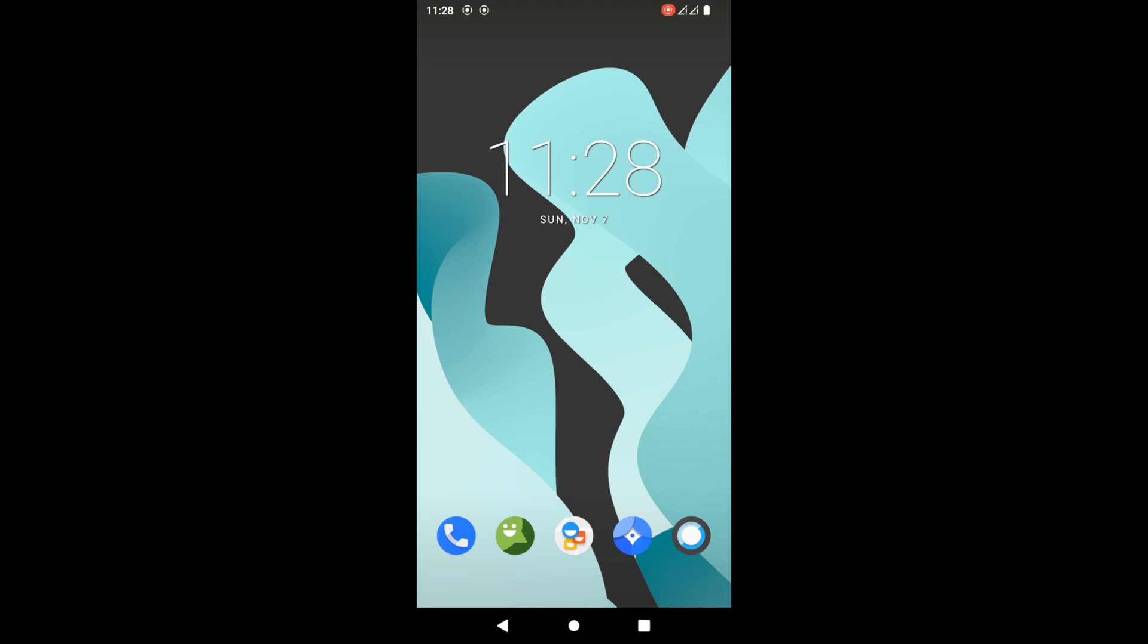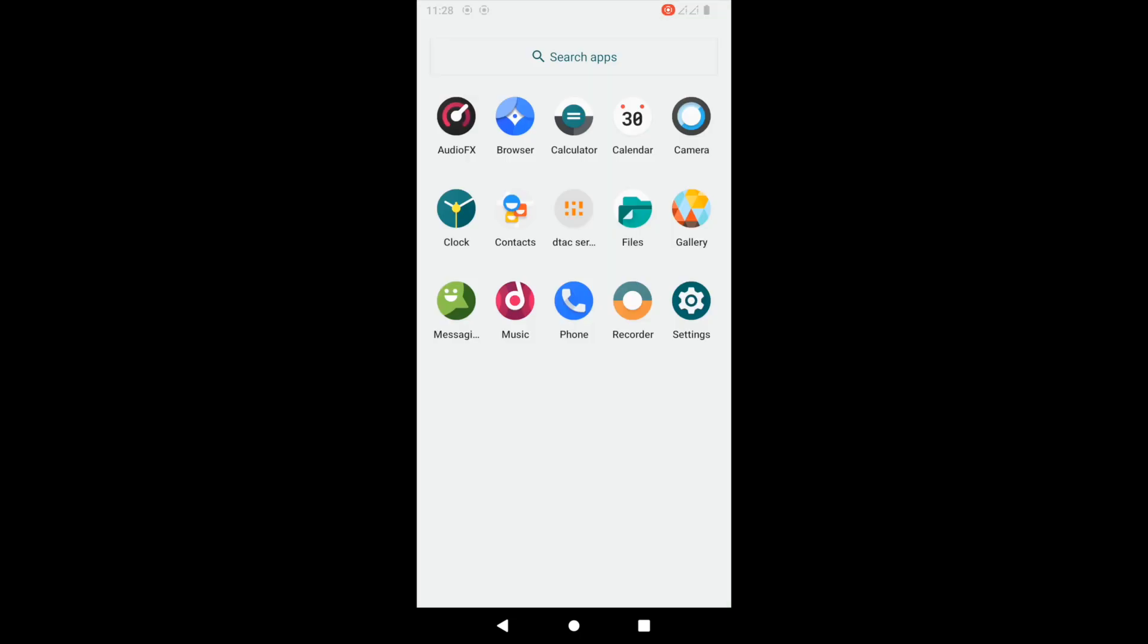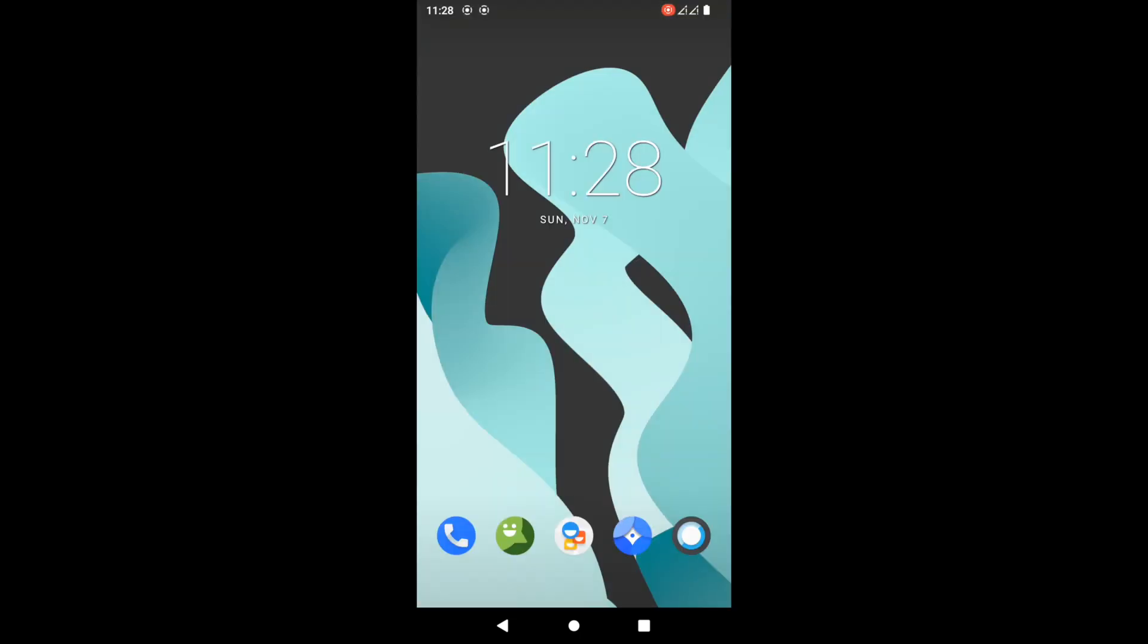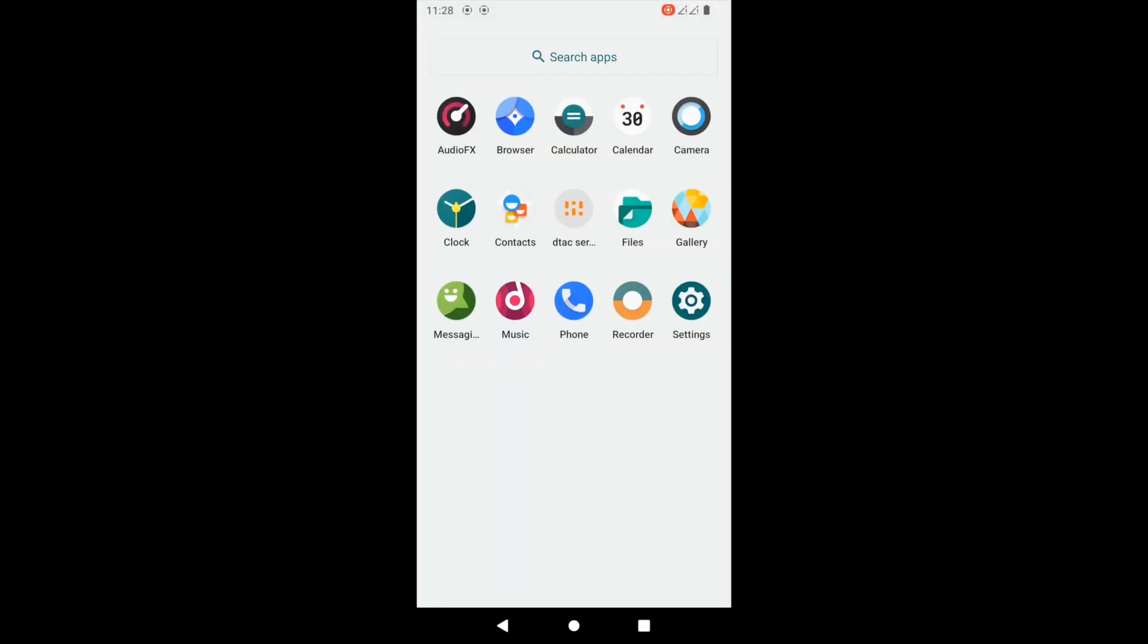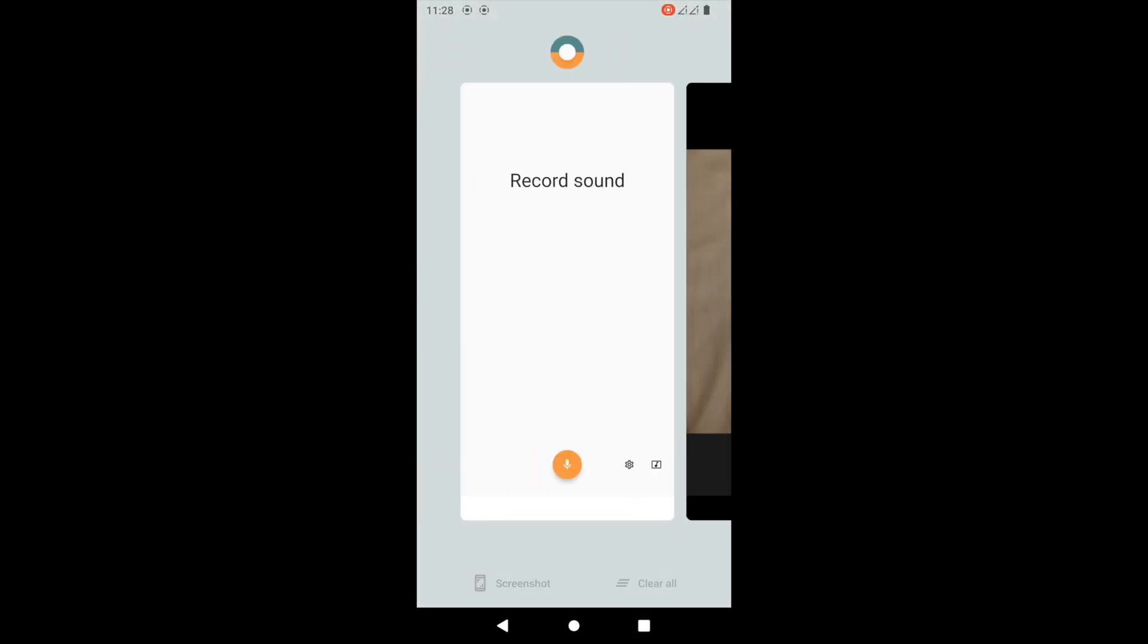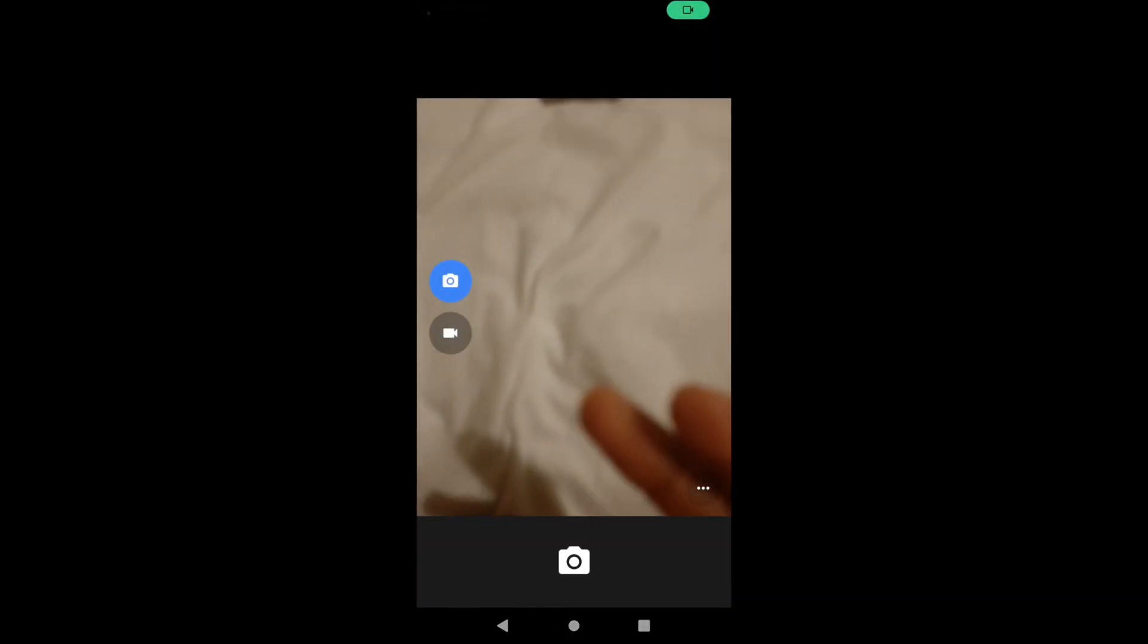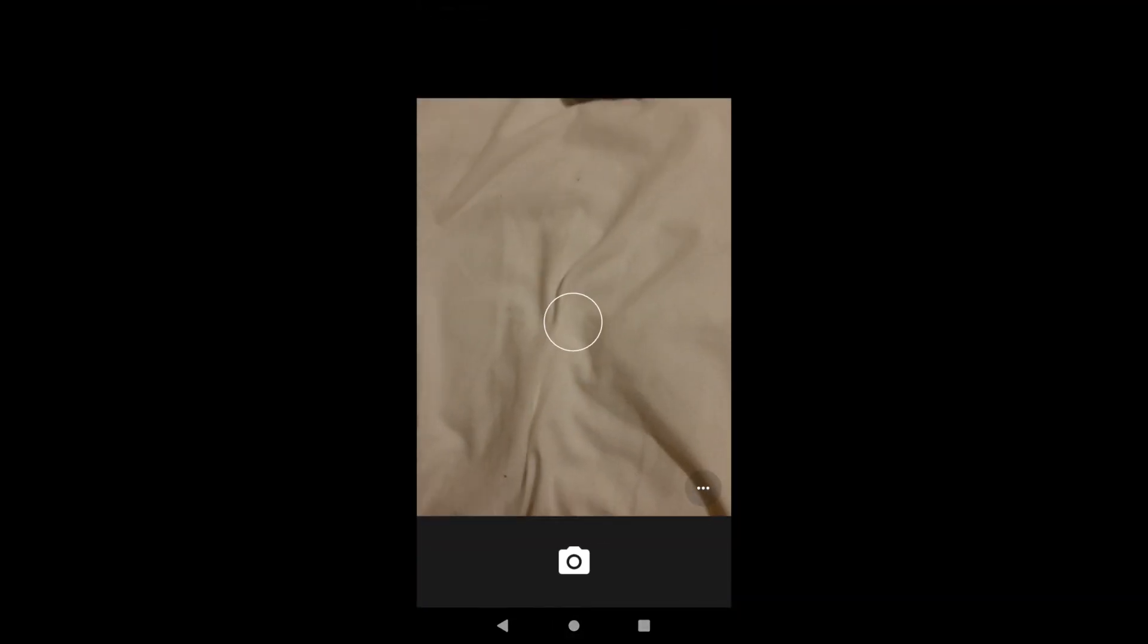It's relatively smooth and everything works with the camera and task manager. There are no issues with Bluetooth or WiFi. As you can see, I'm going to show you the camera. This is the standard camera that comes with LineageOS.